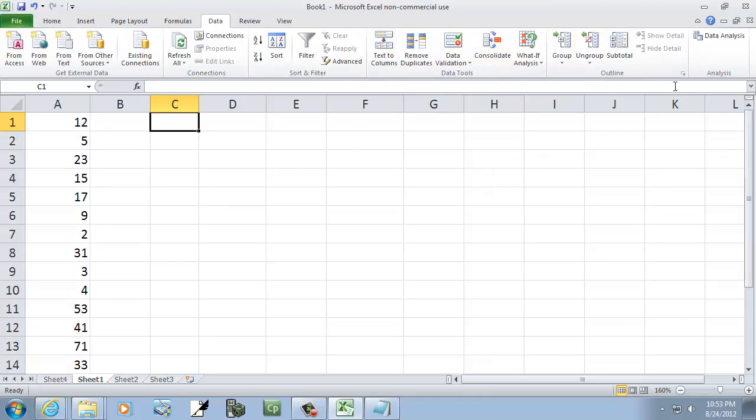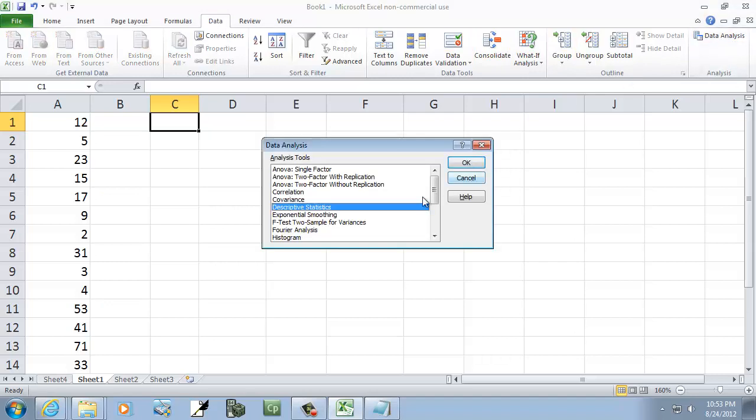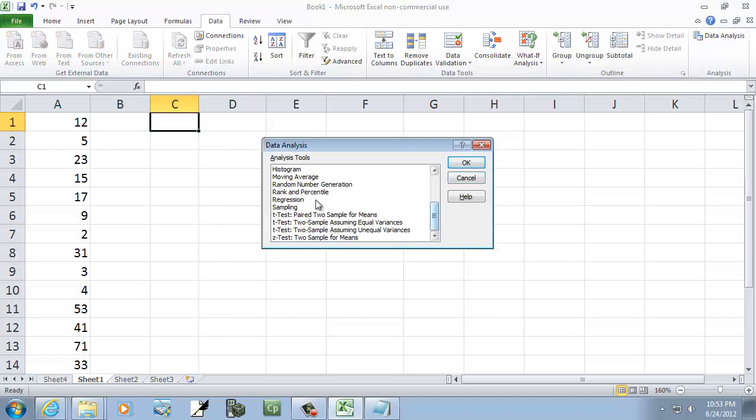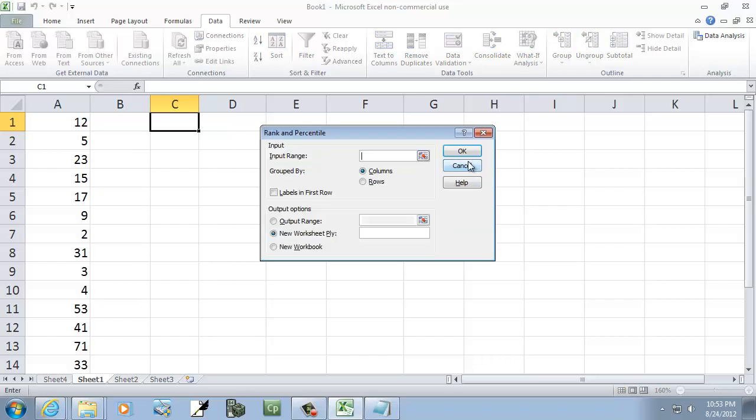I'm going to click Data, I'm going to click Data Analysis, and there's a rank and percentile here, which is OK on it. The input range, I'm going to do A1 colon A20 is what I just said. Now click OK.